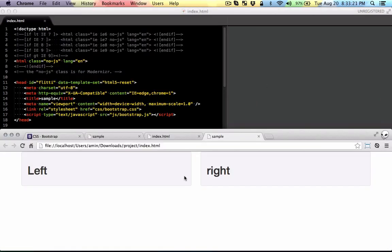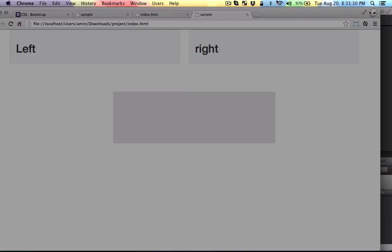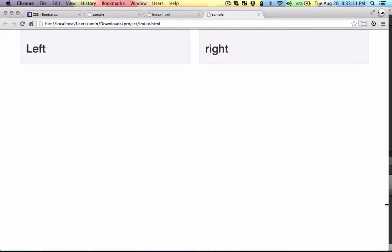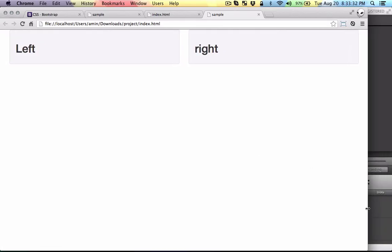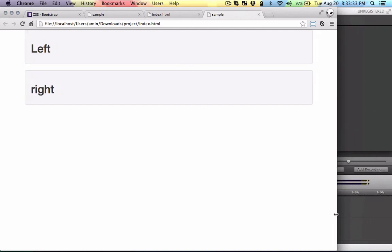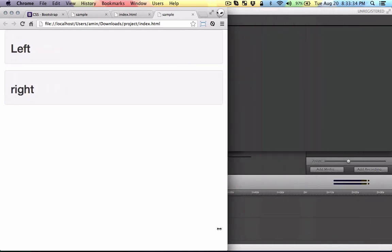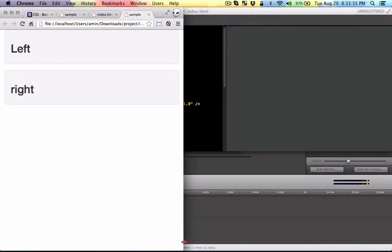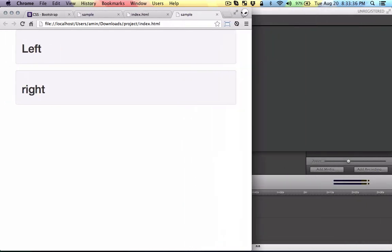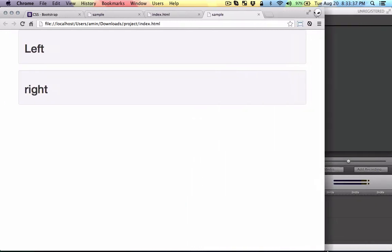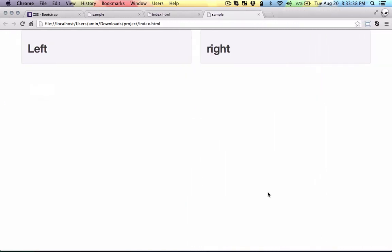As you can see, this is how it looks in large desktops. And if you scale it down it's going to stack up. It's the default behavior because Bootstrap 3 is concentrated more on mobile, so mobile first.